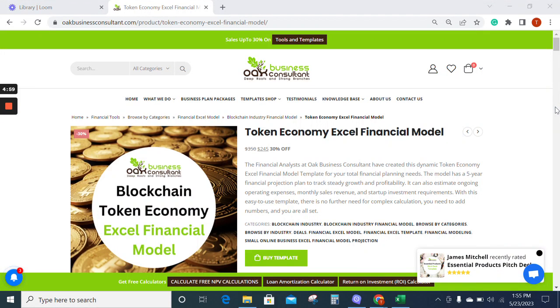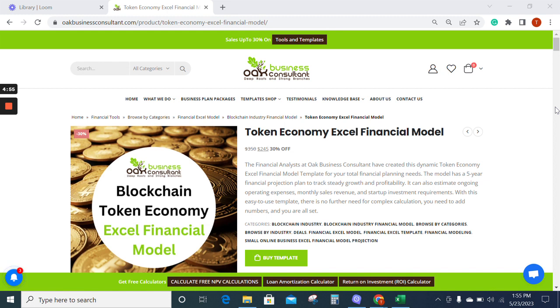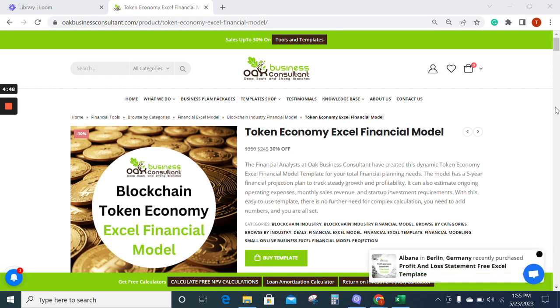The token economy Excel financial model is designed by OBE business consultant. This model will assist companies looking for a blockchain financial Excel model template.